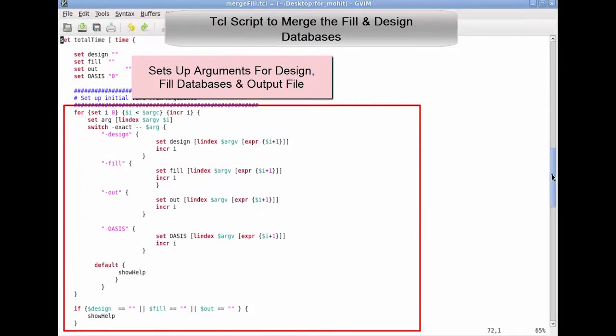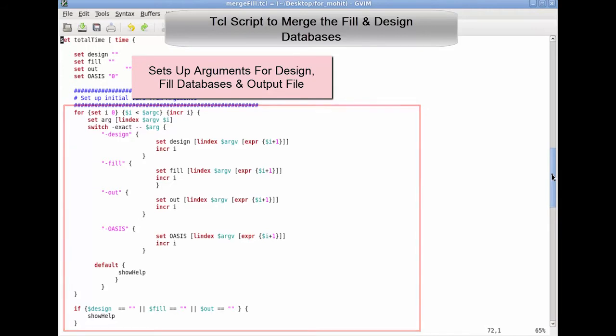This second section sets up the arguments for design database, fill database and output file.